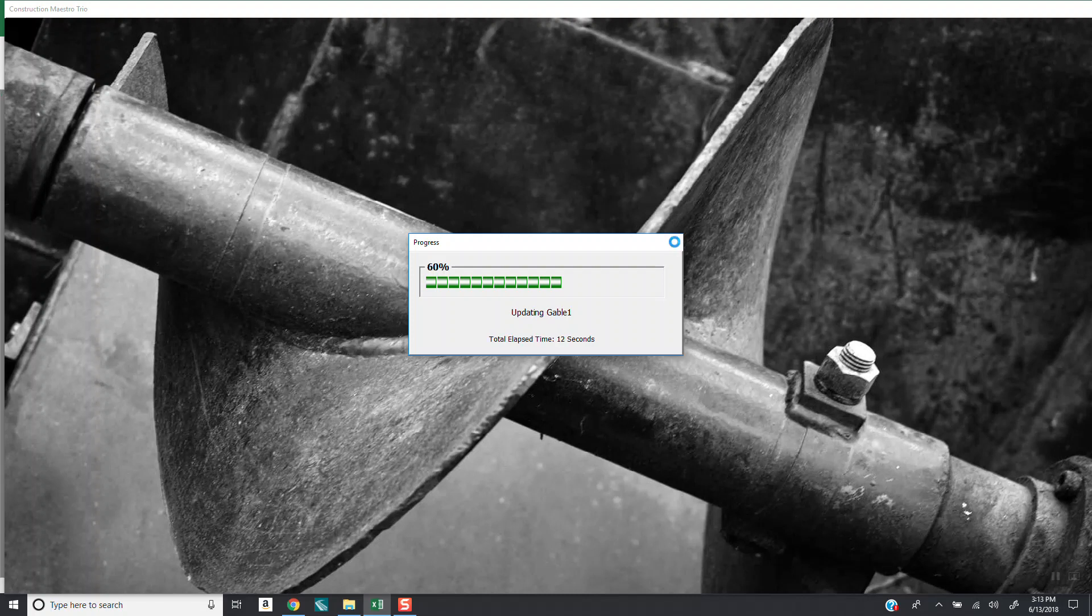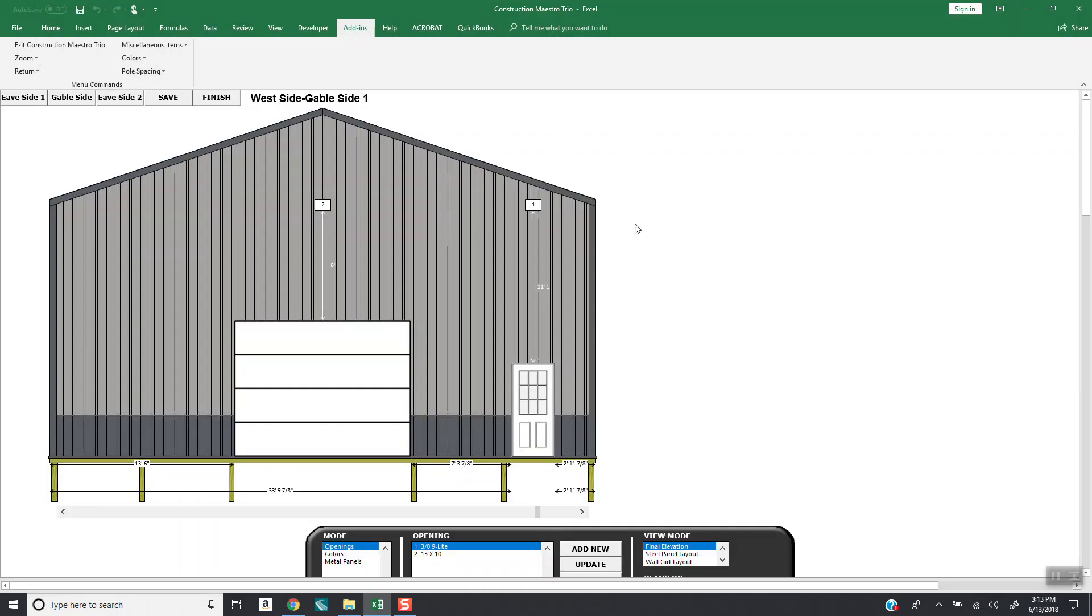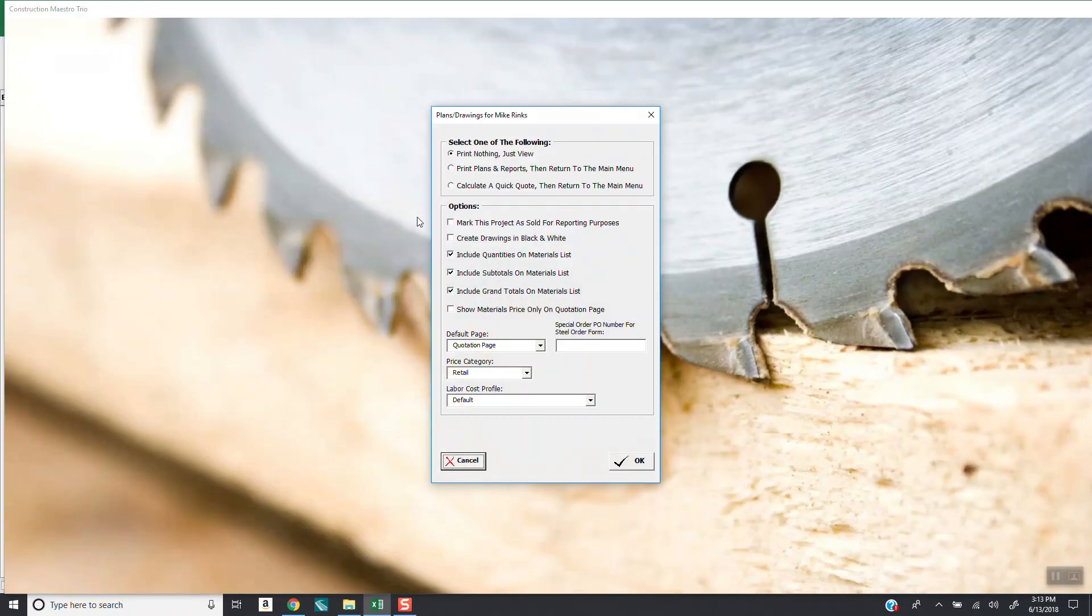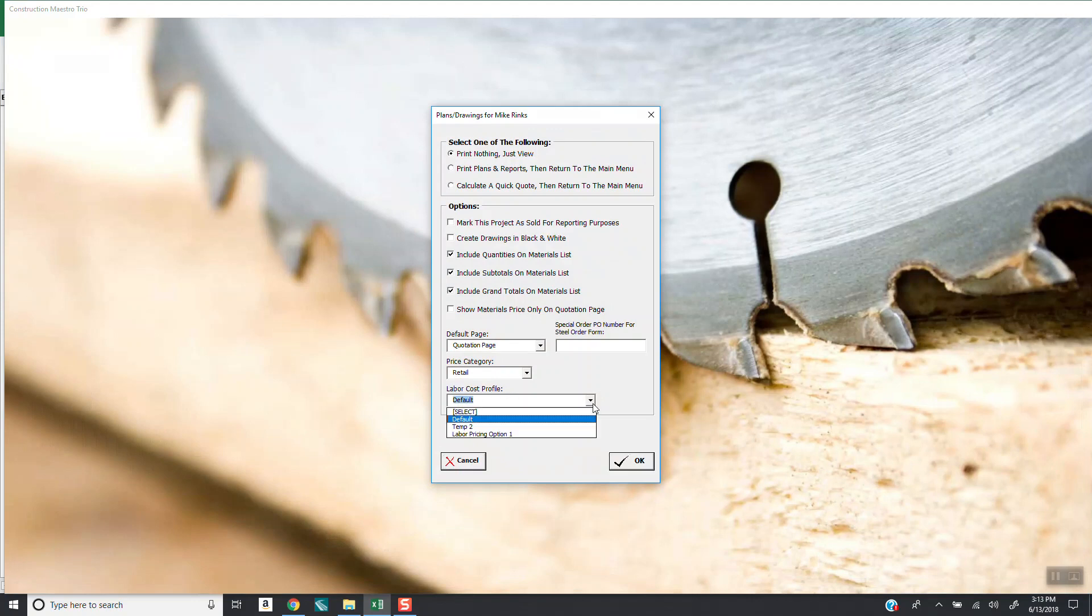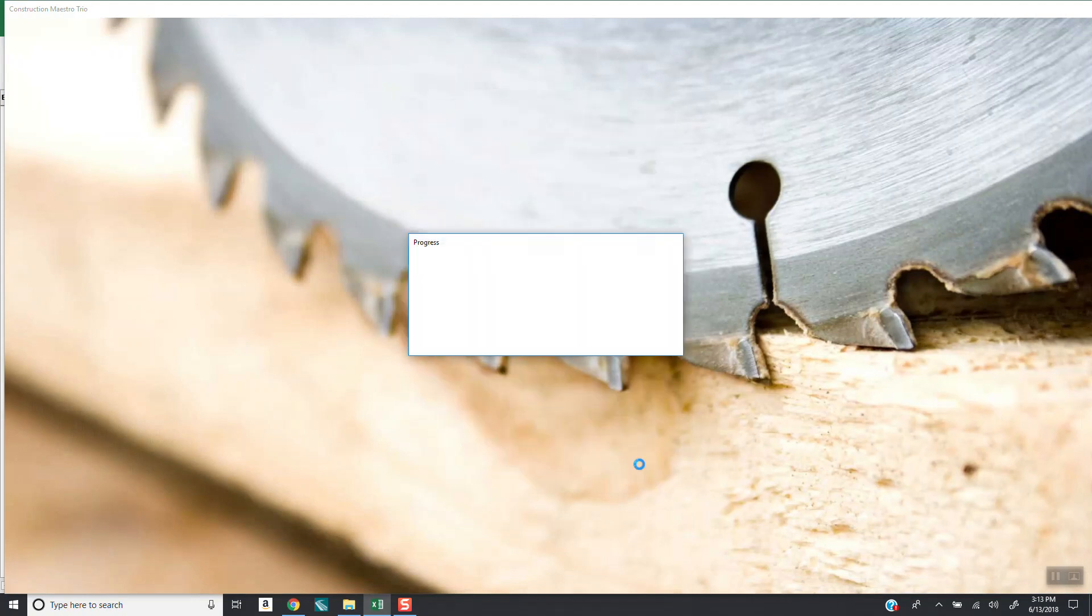You'll see the option to pull up labor. So in this case, when we get to where the door openings are and I hit finish, this pops up right here. This is what I want to show you. Labor cost profile. There's labor pricing option one, default, temp. So I could select labor pricing profile option one and hit okay.